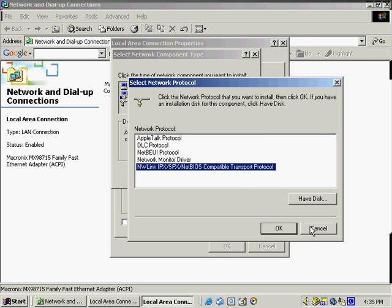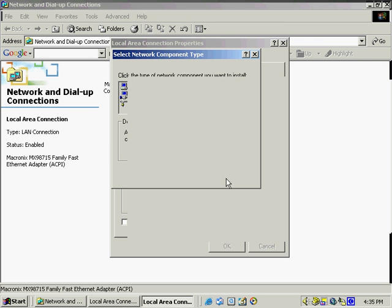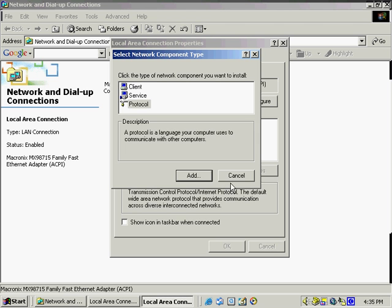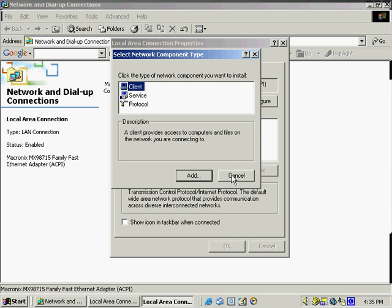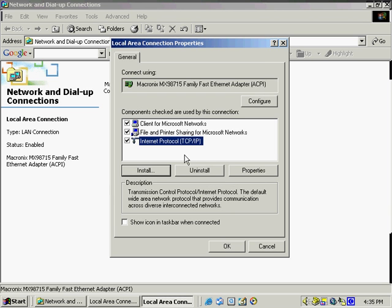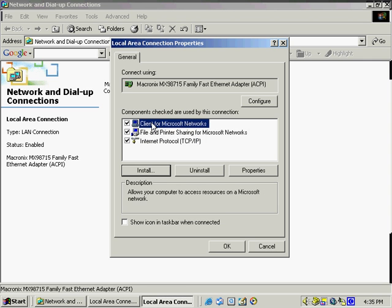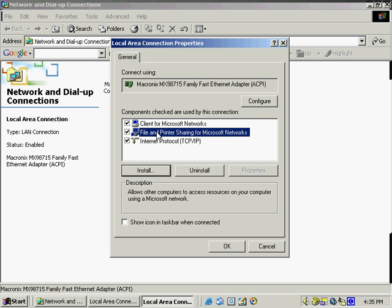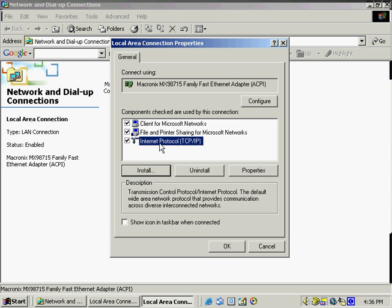So I'm going to go ahead and cancel these because we don't really need to be adding these right now. And we see that we've got service and clients. But generally in order to connect to something like the internet and to be able to share files across this particular network, we just simply need to have the client for Microsoft network service, the file and printer sharing for Microsoft networks, and the TCP IP protocol.